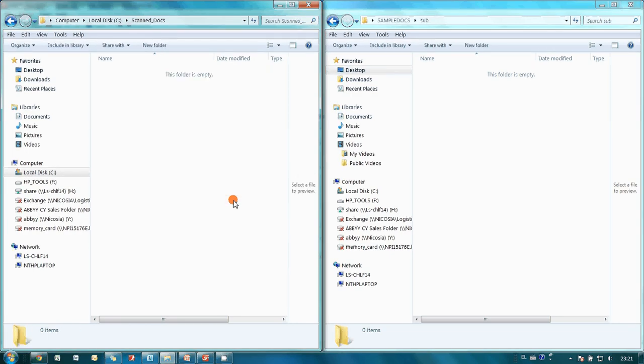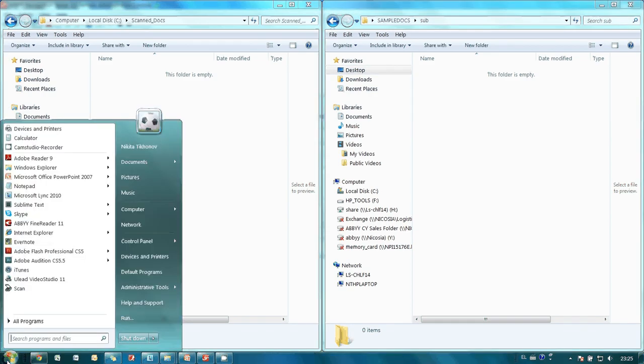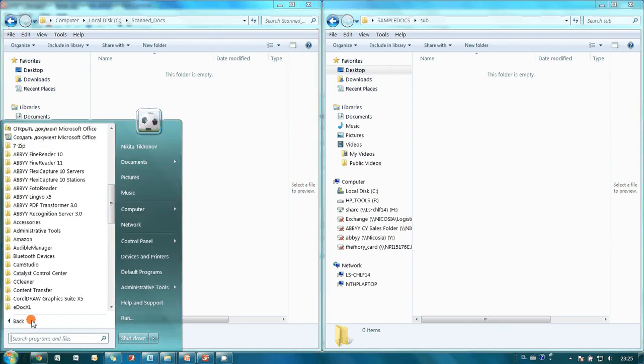And ABI Recognition Server automatically imports documents. After recognition documents are sent for indexing, which is done with ABI Indexing Station.